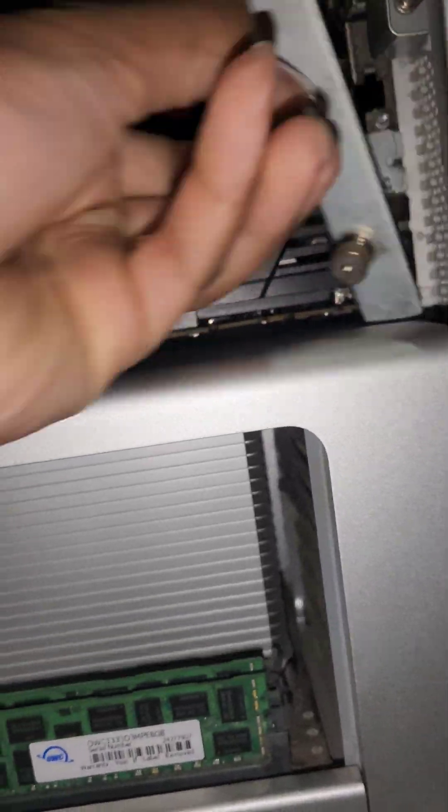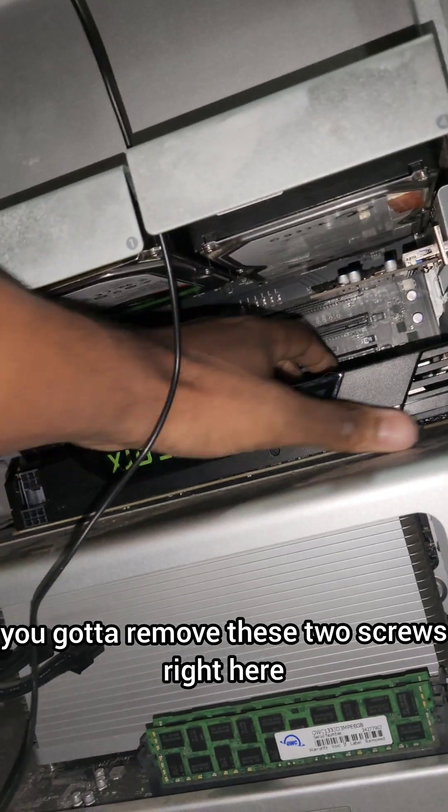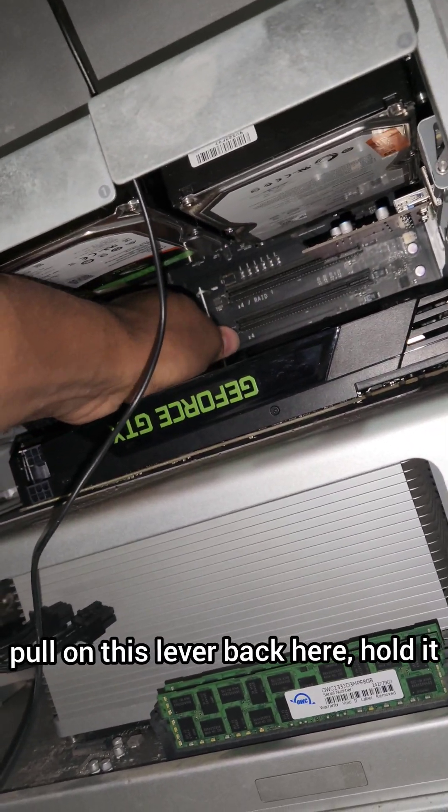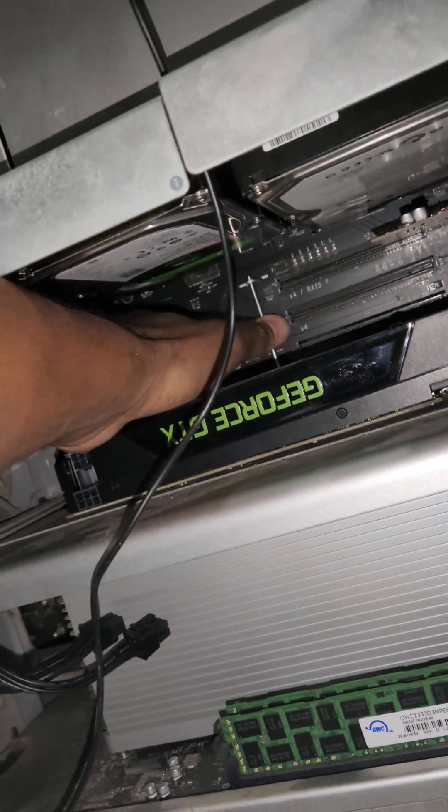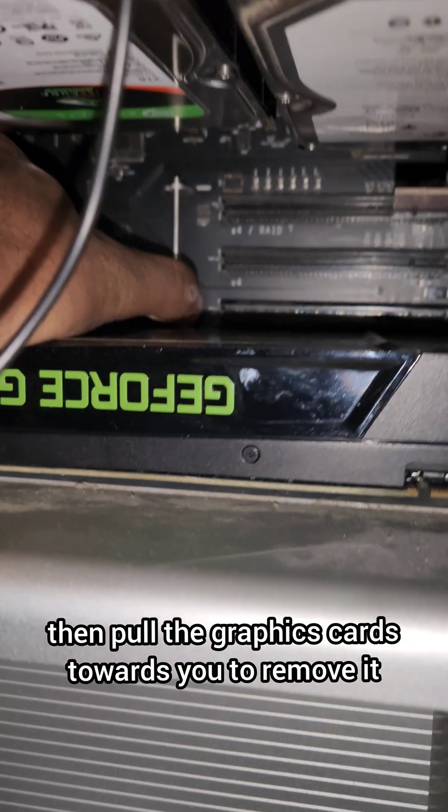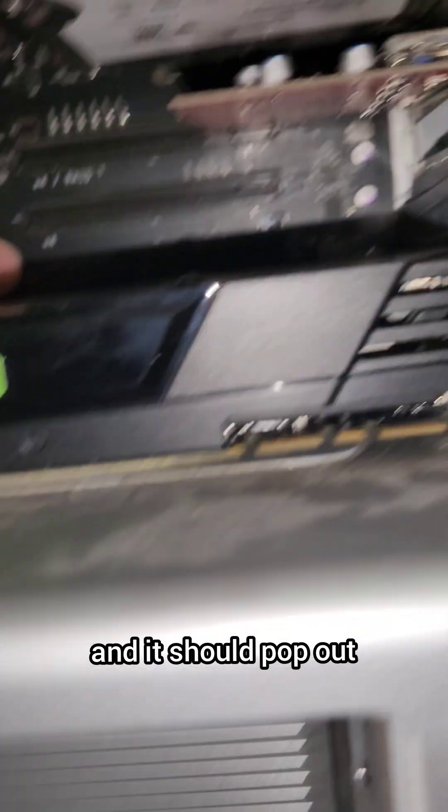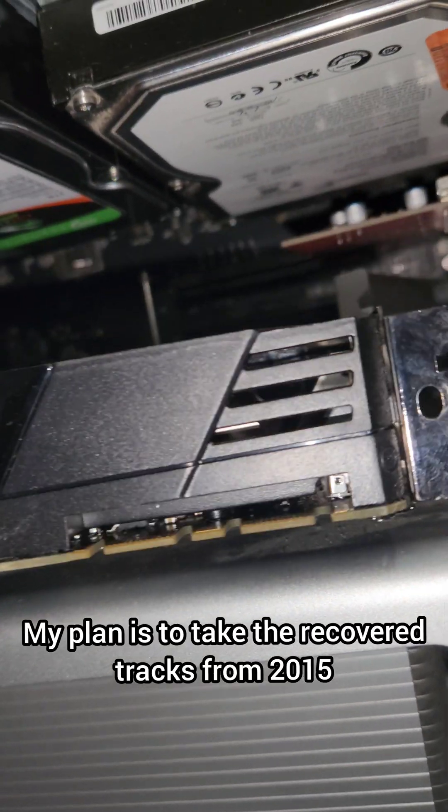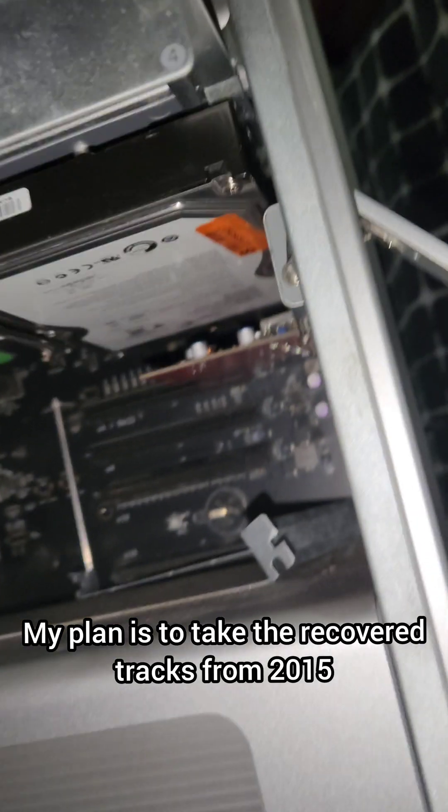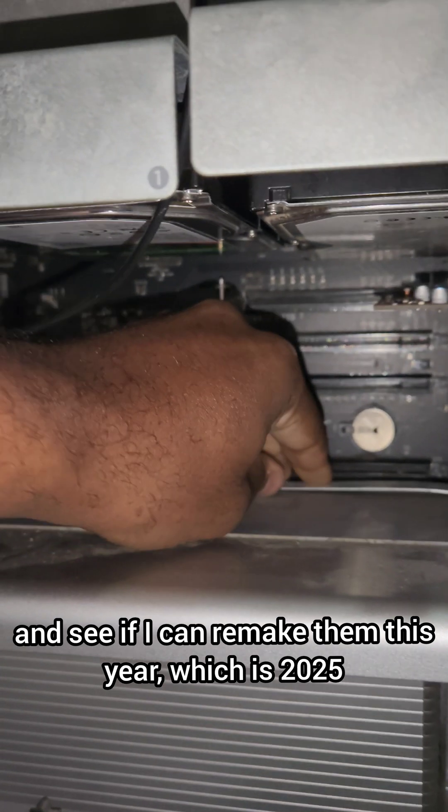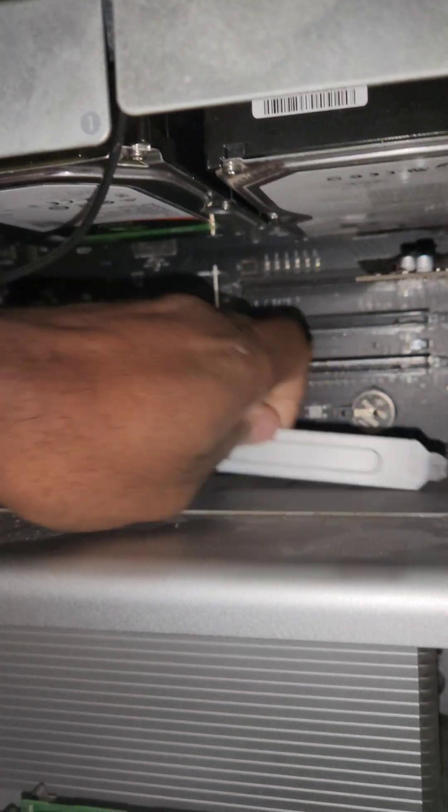To remove this Nvidia GTX 680, you've got to remove these two screws right here, pull on this lever back here, hold it, then pull the graphics card towards you and it should pop out. There you go. My plan is to take the recovered tracks from 2015 and see if I can remake them this year, which is 2025.